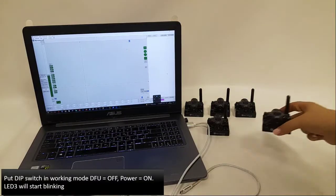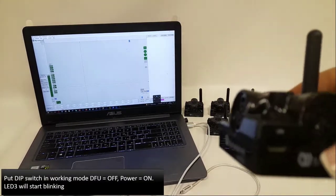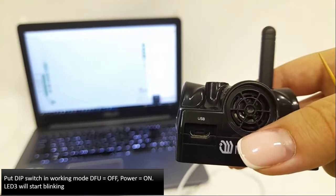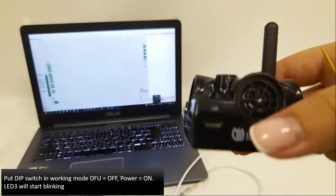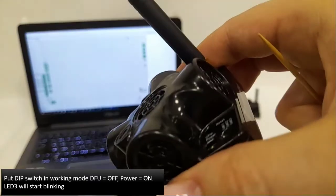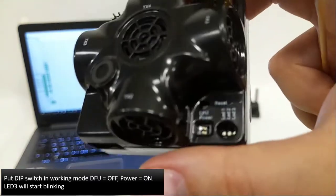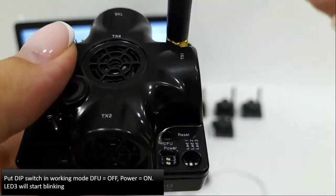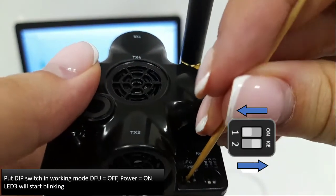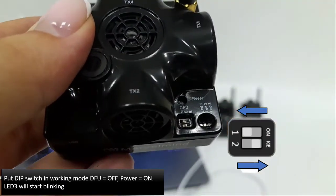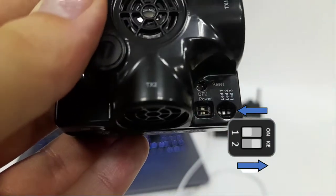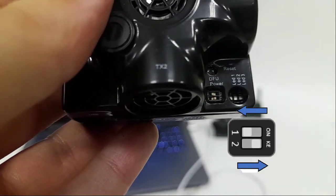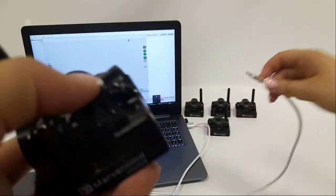Now we can move to software updating. Let's start from Super Beacon. You can see a DIP switcher. We need to switch it on. Let's restart blinking. And we can connect it to computer.